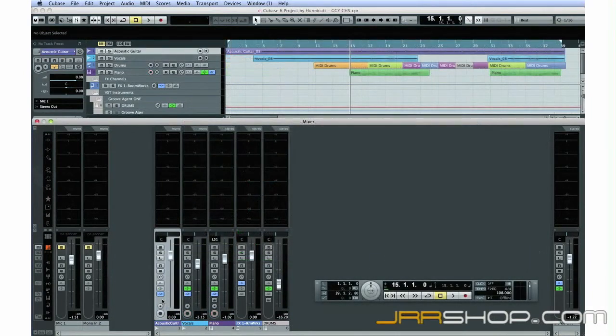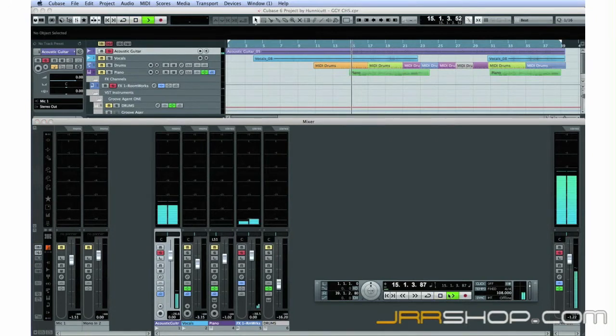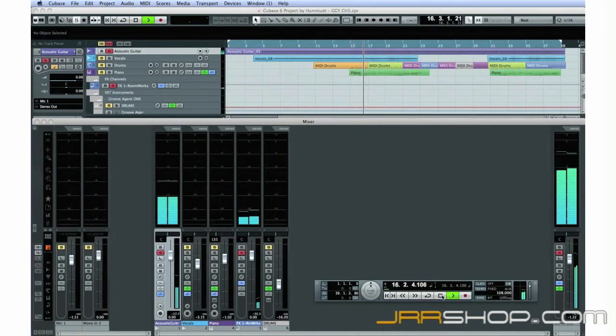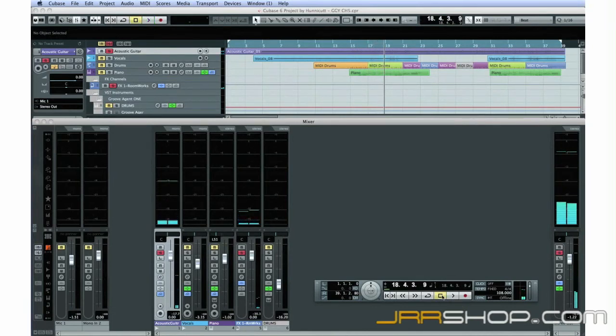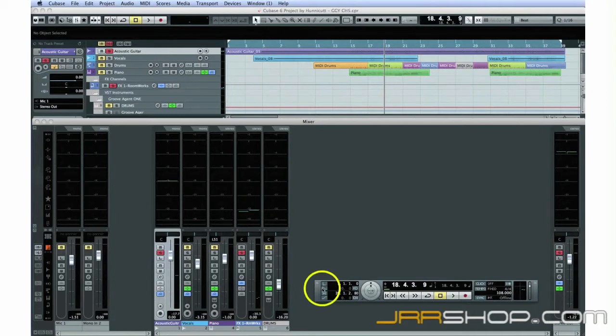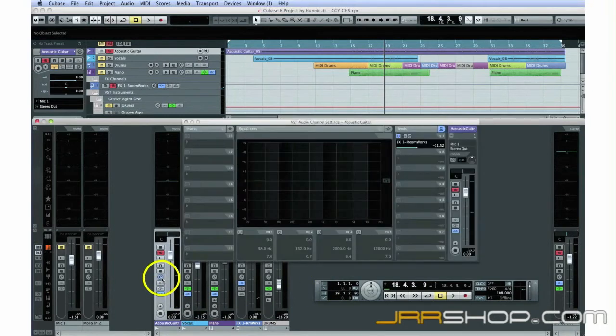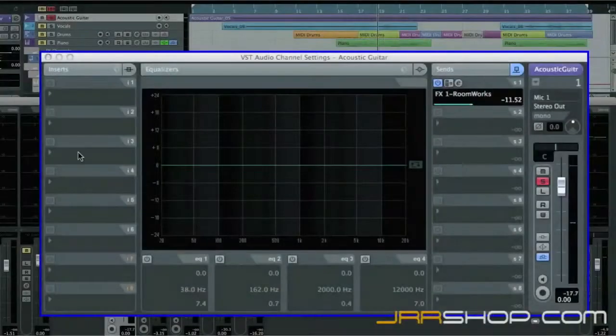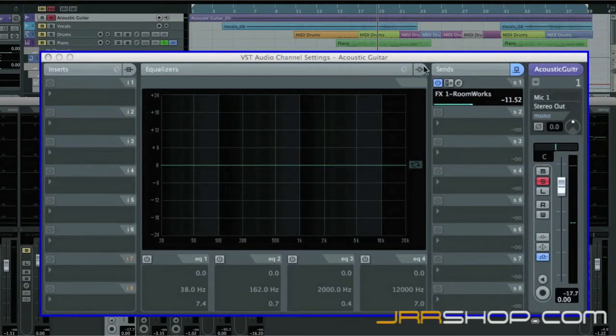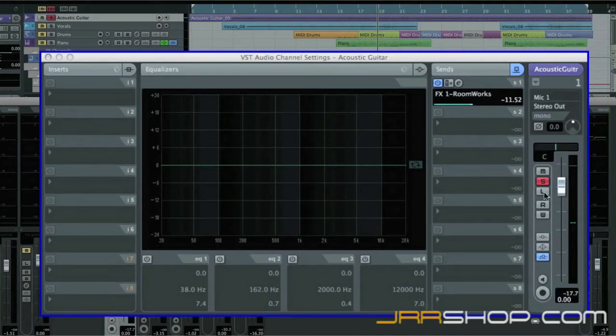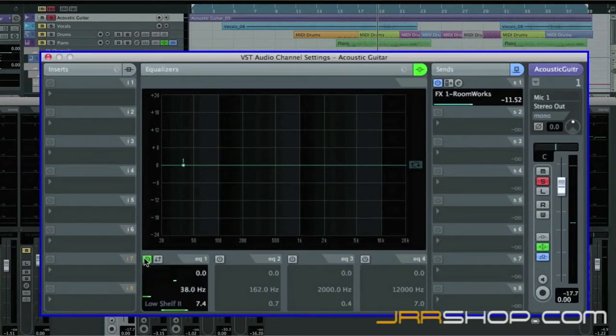If I solo the acoustic guitar, we see that the sound has too much bass in it. Most likely I put the microphone too close to the sound hole during recording. We can use EQ to fix this. Start by clicking the E button on this track to open its editor. The editor has insert effects along the left side, EQ in the center, send effects to the right, and a set of track controls to the far right. We'll look at effects in just a moment. The EQ can adjust up to four frequency ranges at once. Begin by turning on each of the EQ sections.